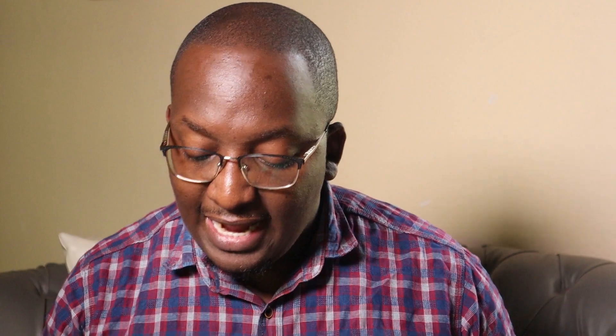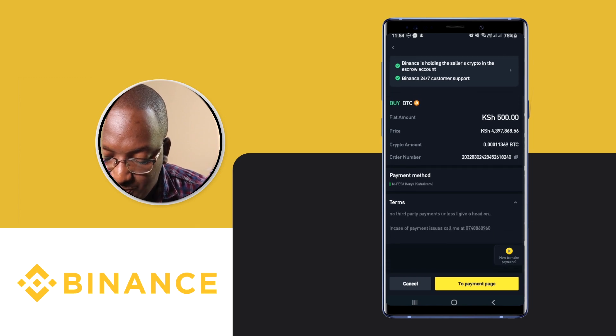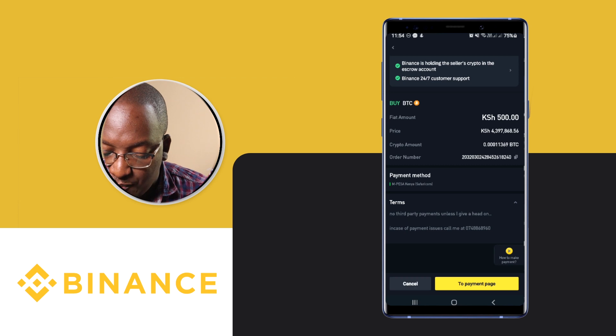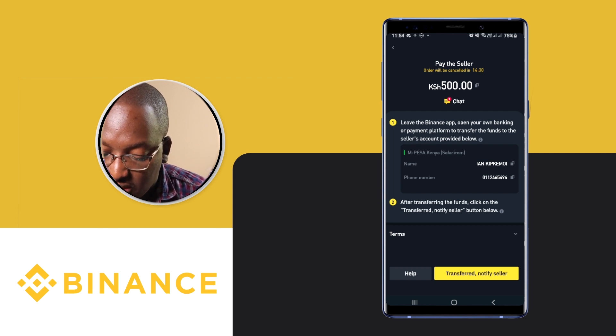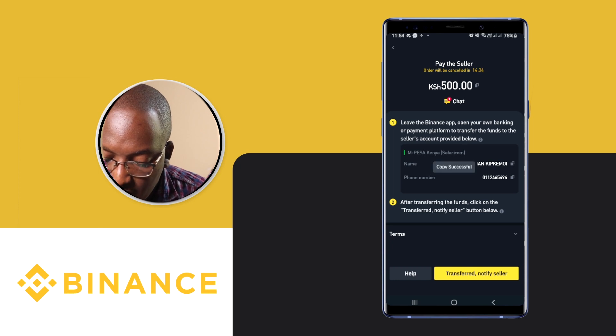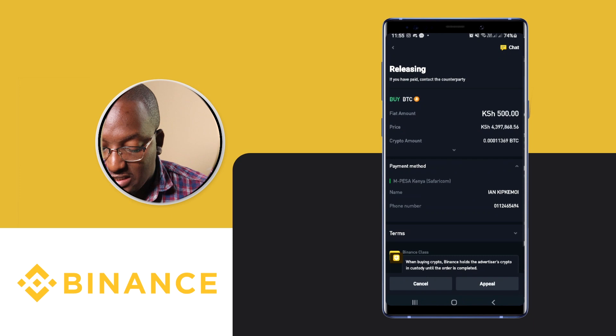Click on Confirm Purchase. It will show you the payment method and the terms — this seller says no third-party payments, and in case of payment issues call them at a specific number. Click Next and it gives you the seller's number. Copy it, go back to your M-Pesa app, and send this person money directly. After sending, go back, copy the M-Pesa confirmation message, come back to Binance, paste it in the chat for confirmation, click Send, then click Transferred — Notify Seller.